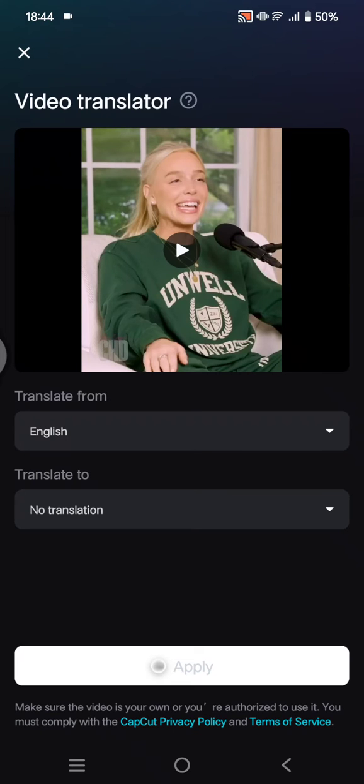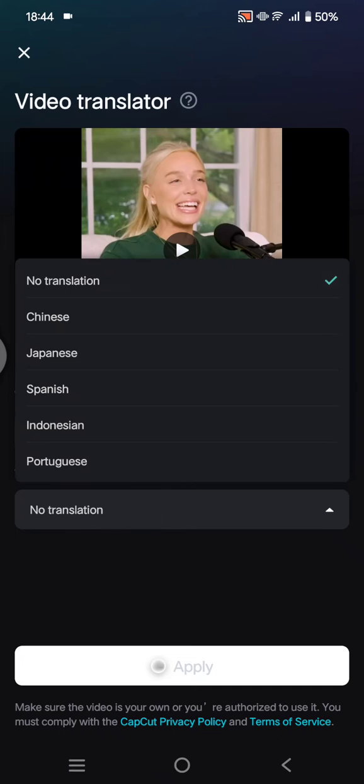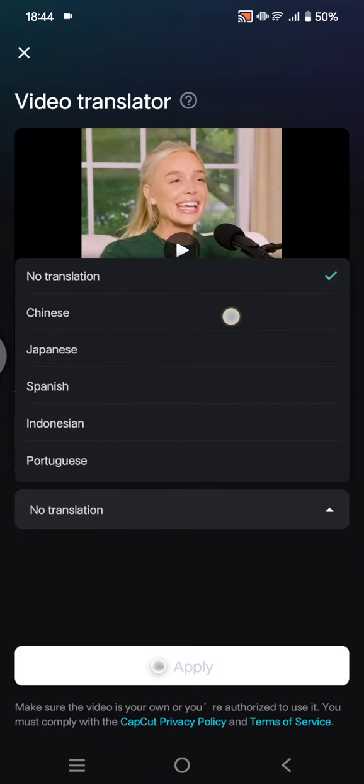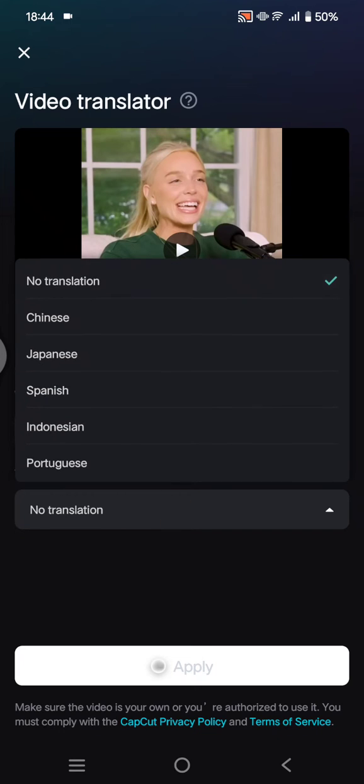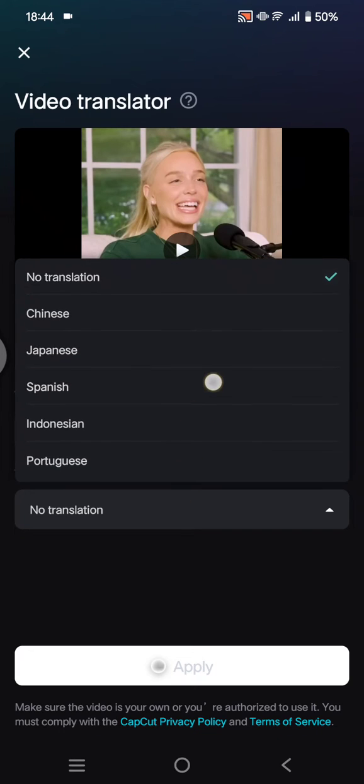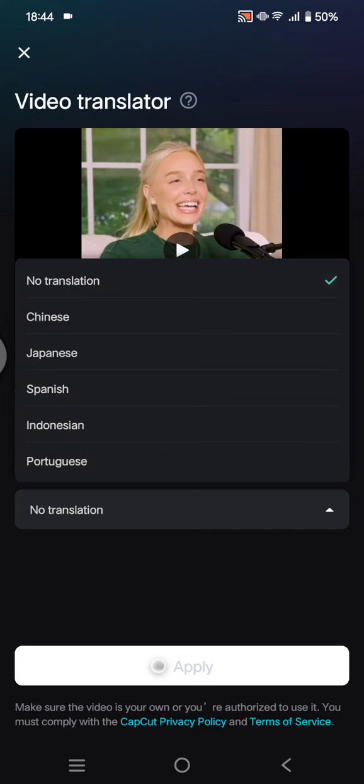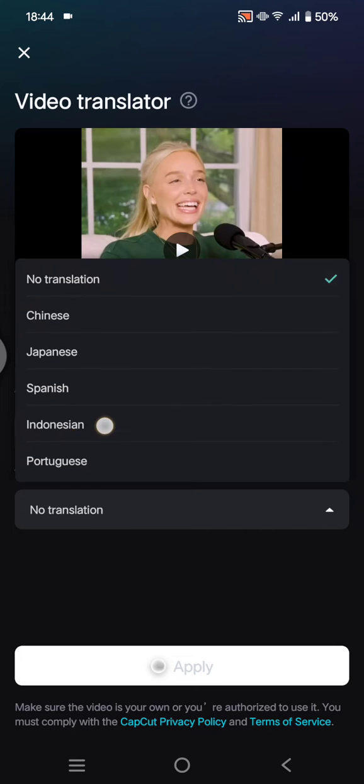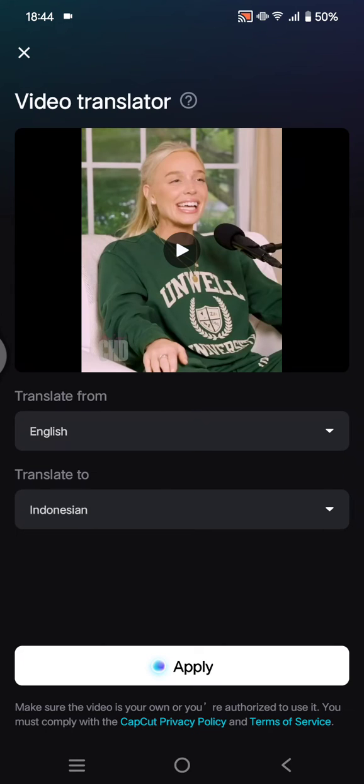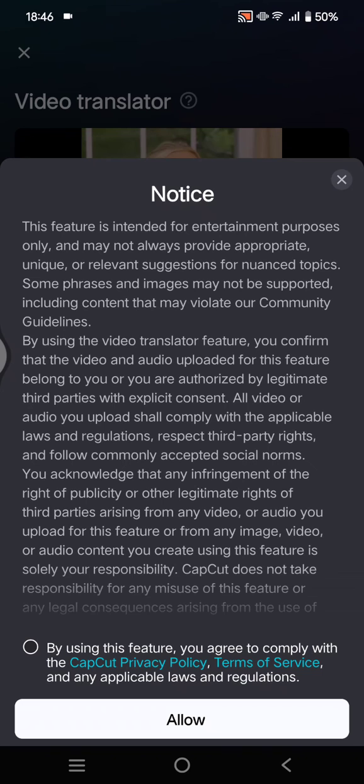Here I'm going to choose English, and I'm going to translate it. I think there are some languages added like Indonesian and Portuguese, so I'm going to try Indonesian. Click on the language and click on apply.